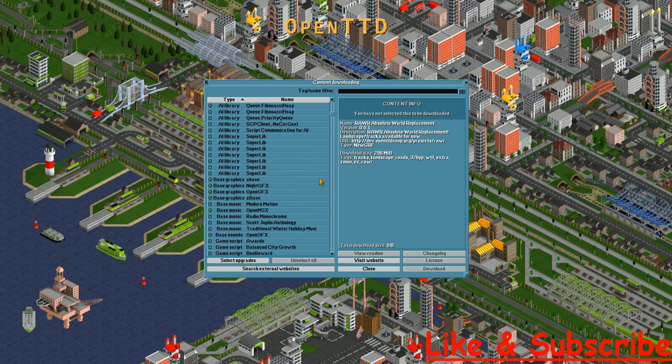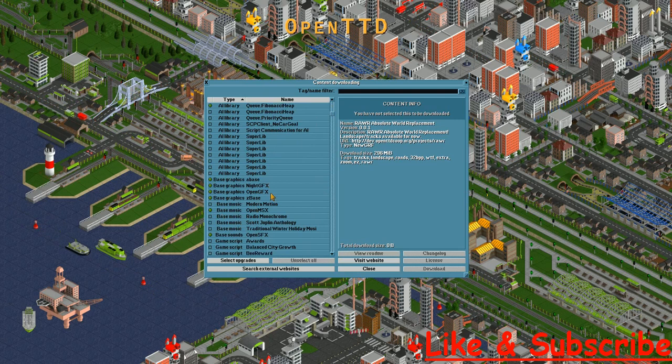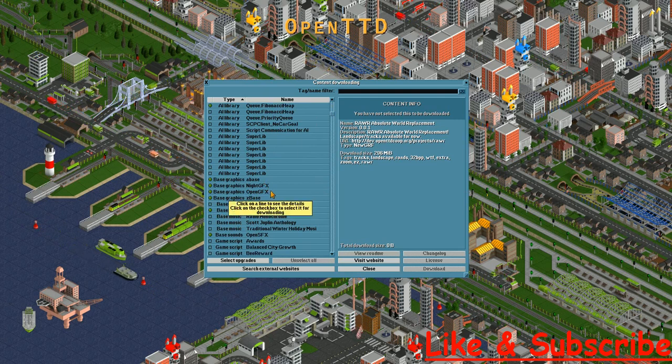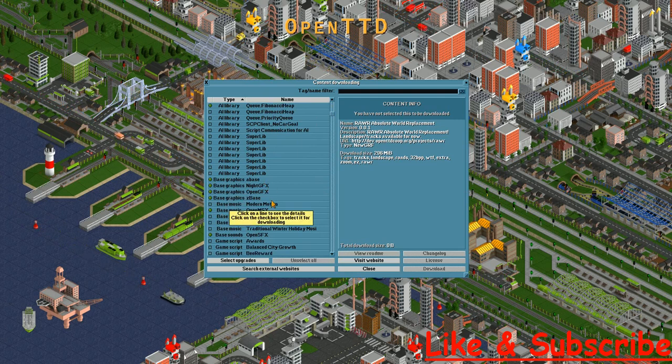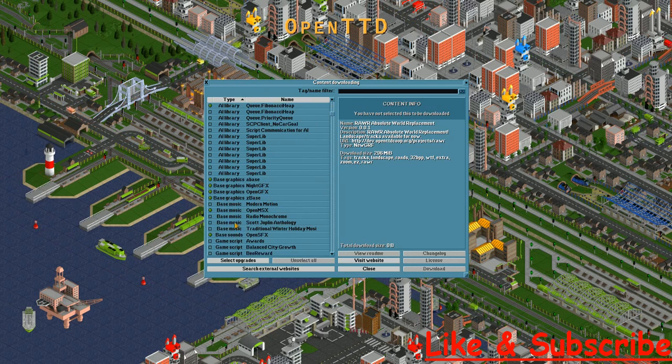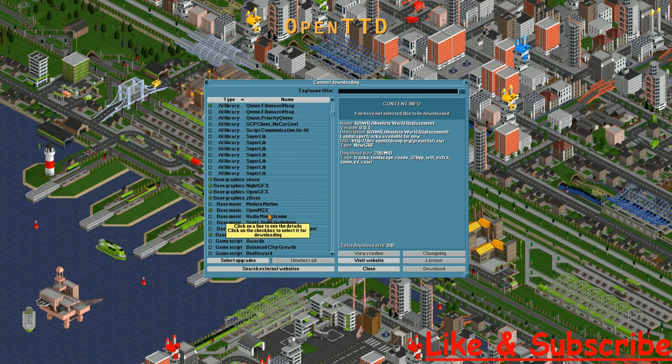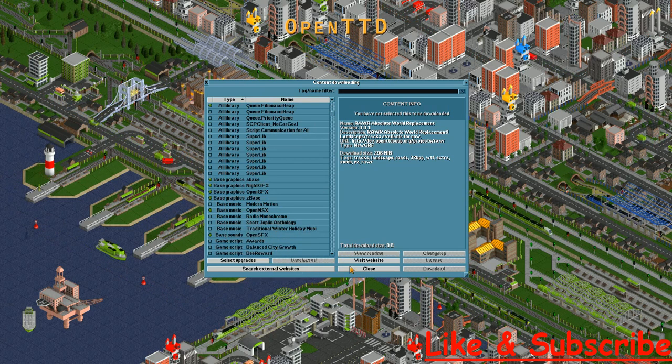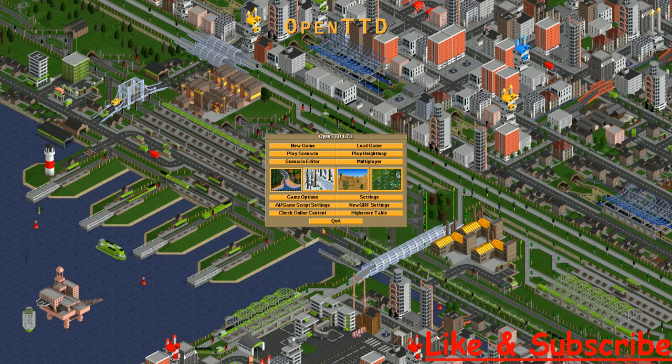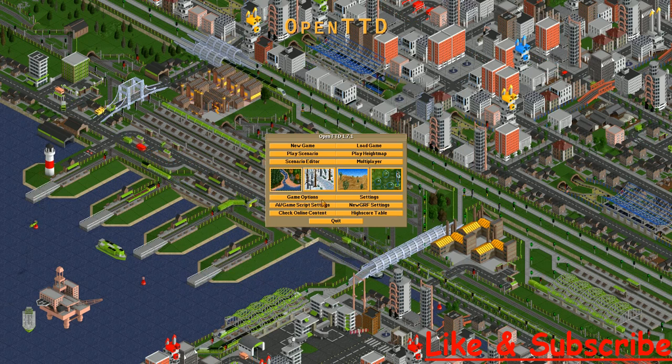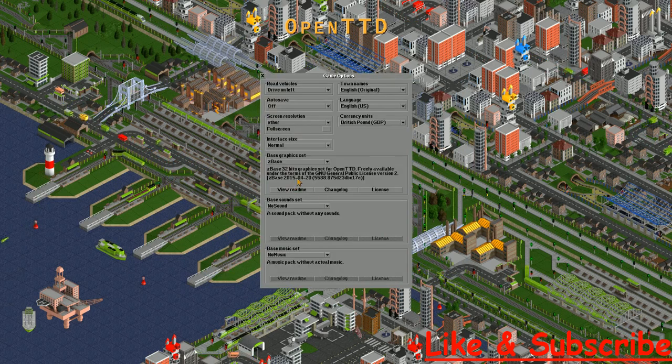So these are the graphics: a base Light GFX, Open GFX. Open GFX is the base graphics, and this currently which I'm using is Z base graphics. This is the music set and Open SFX. We'll close this now. If you want to change the graphics, you can change here.